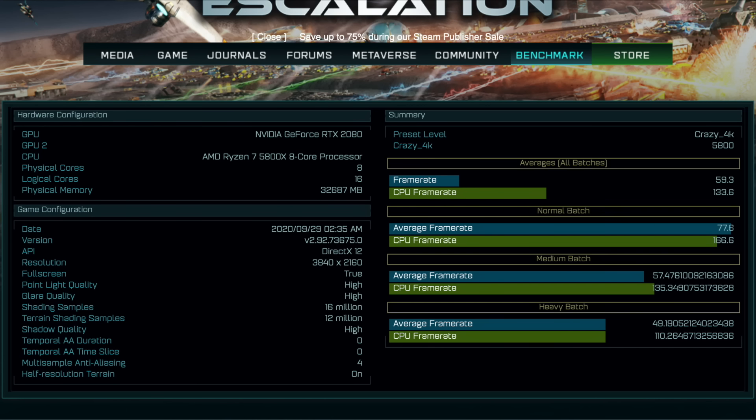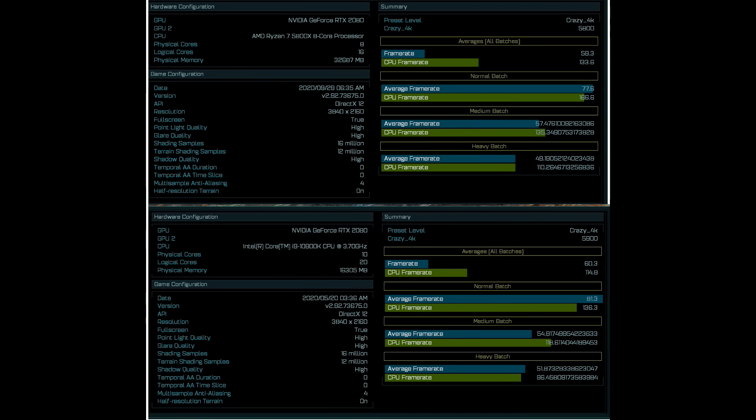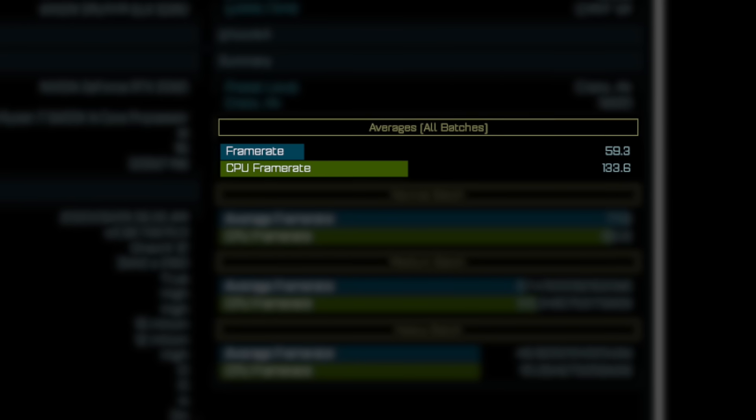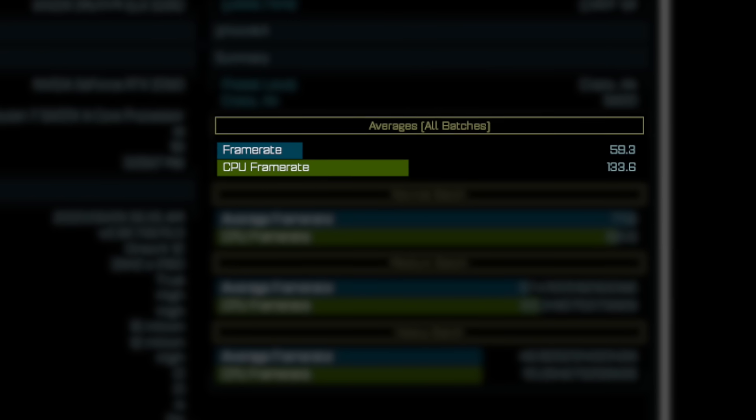Unfortunately, this benchmark result does not show us the core clock speed for the 5800X or any other test system configurations. But I think it will be interesting to have a look at how it compares to stock Intel i9-10900K. What matters here are CPU frame rate numbers.